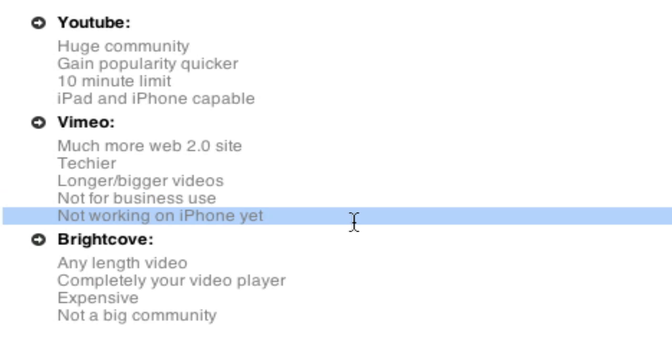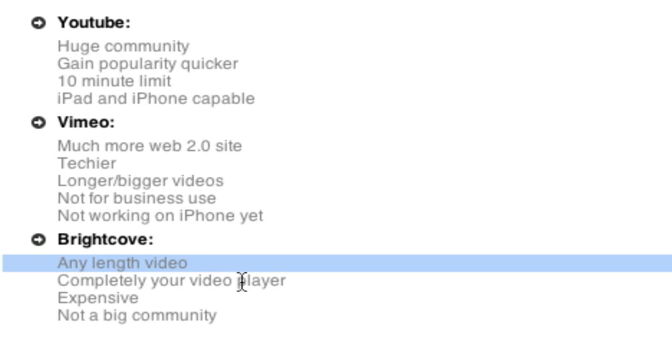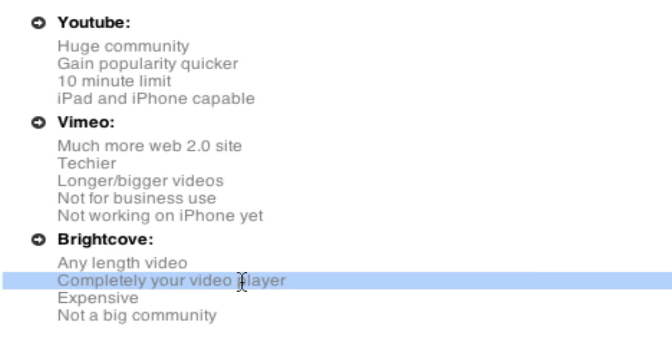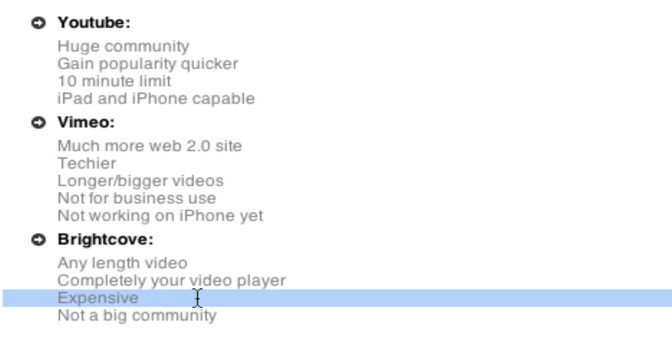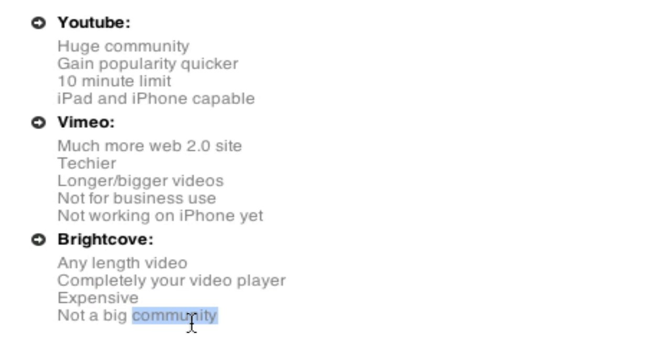And right now, they're not working on iPhone. Even though they do have HTML5, they're not working on iPhone. And then Brightcove also has HTML5. You can have any length, and it's completely your own player, but it's expensive. It's not free like YouTube or Vimeo. You can't just straight use it. It's expensive. And they don't have a big community. So you've got to think about that.